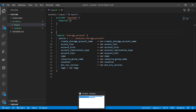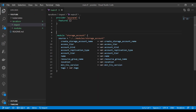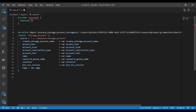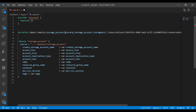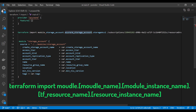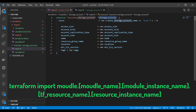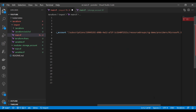You use the same Terraform import command, but instead of just the resource address, you need to use: module dot name-of-the-module — which is storage account — dot the resource type, which is azurerm_storage_account. Then you add the instance name used inside the module. Once you have the correct instance name from your module code, your Terraform module import command is ready.